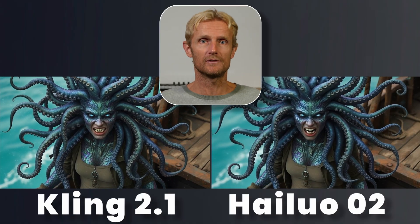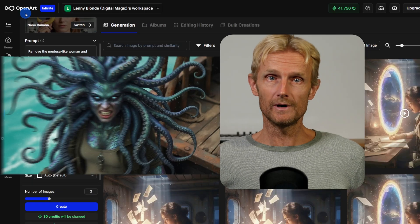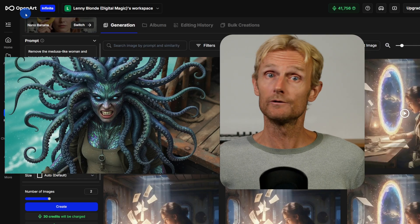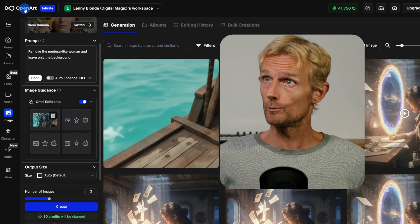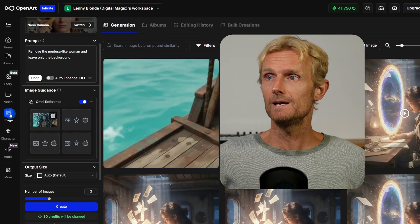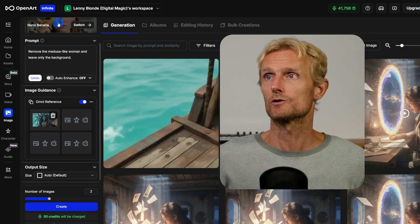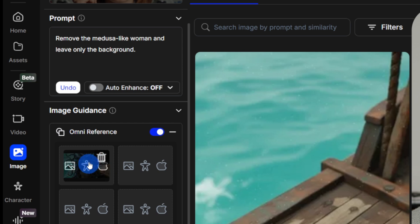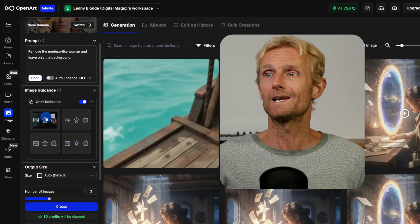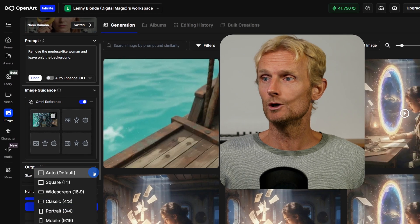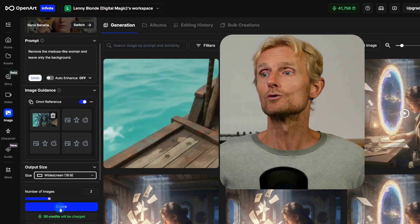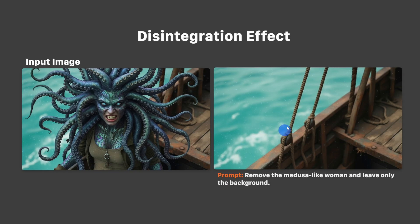The next effect is the disintegration effect. I used the end frame from the last video and used Nano Banana to get a clean background plate. On Open Art in the image tab with Nano Banana selected, I used the prompt 'remove the medusa-like woman and leave only the background,' dragged in the medusa image, set output size to widescreen 16x9, and generated 2 images — giving us this result.